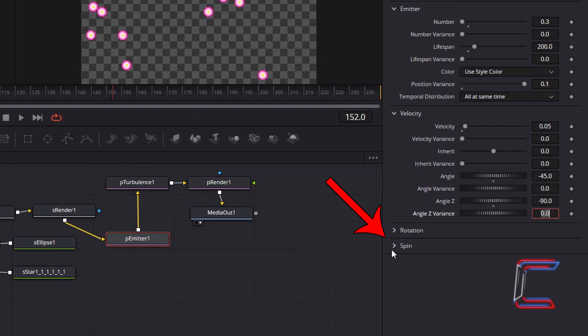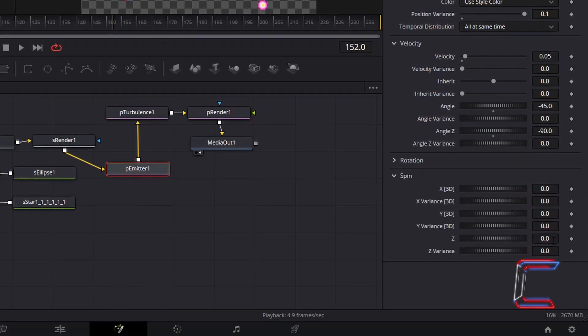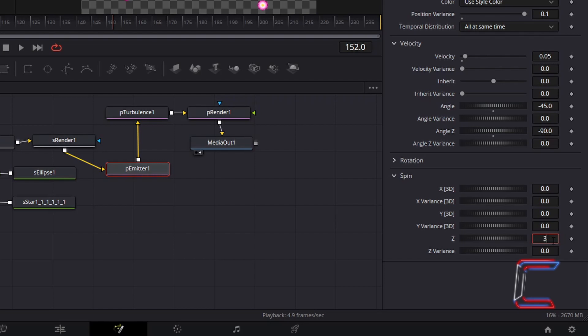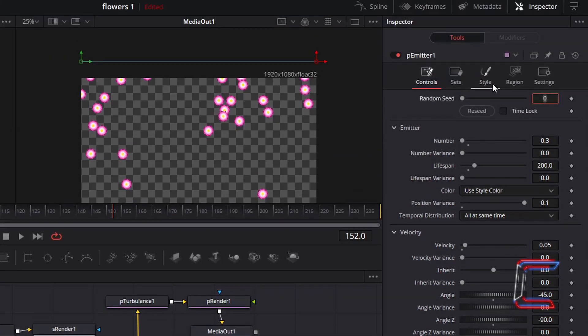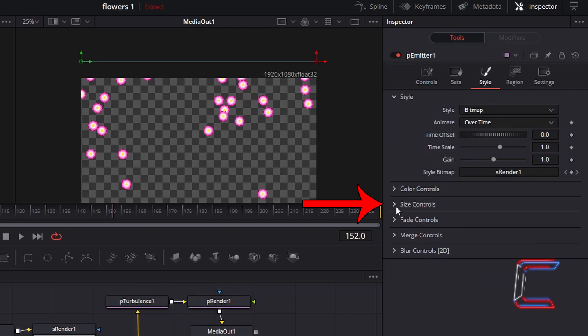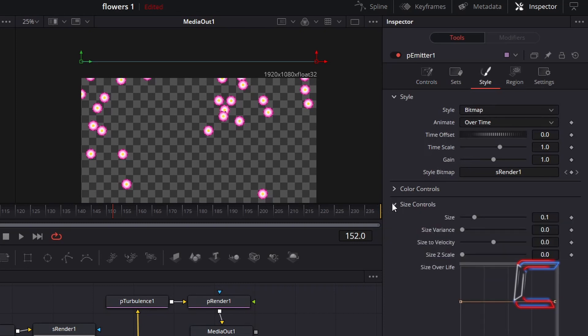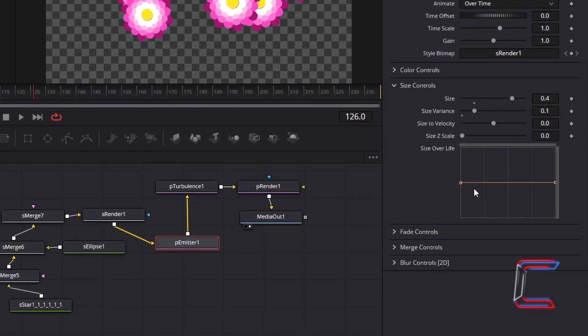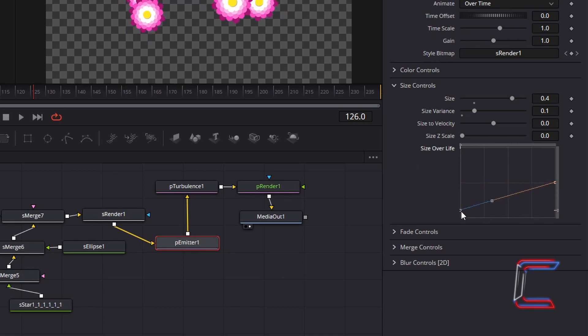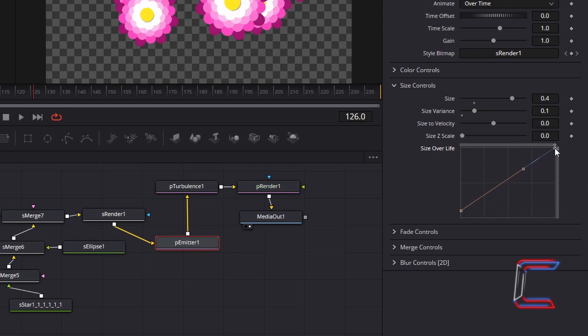Select Spin. Change Z to 3. To add a gentle rotation animation to each of your flowers. Now go to Style. Select Size Controls. To increase the size of the flowers which appear on screen. Increase Size from 0.1 to 0.4. Again for variation purposes. Increase Size Variance to 0.1. Which will affect the dimensions of each flower on your screen. In the Size Over Life grid. Select the node on the left side. And drag this down by roughly 3 quarters from the halfway line to the bottom of the grid. Then select the node on the far right side. And drag this to the top right corner. Which will increase the size of your flowers throughout your animation. Creating the illusion that they are flowing towards the viewer as they fall downwards.